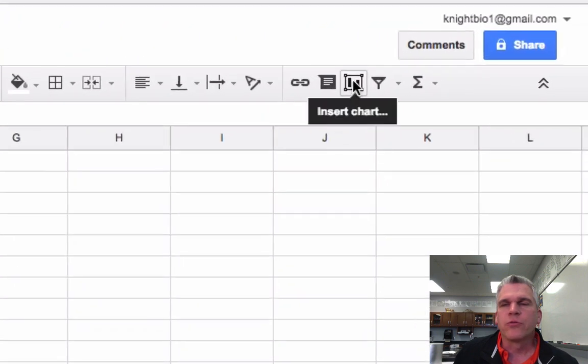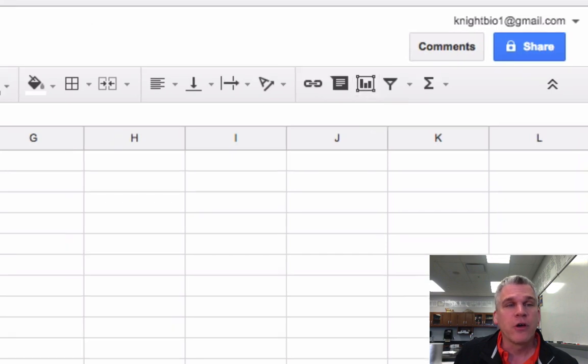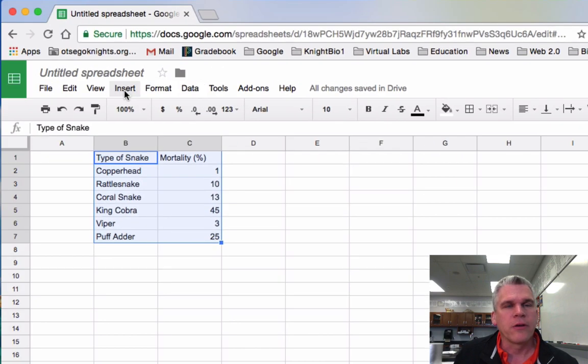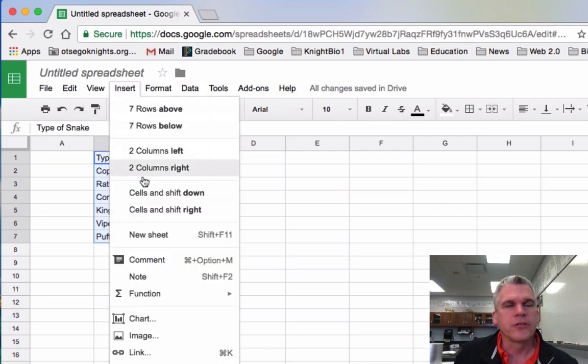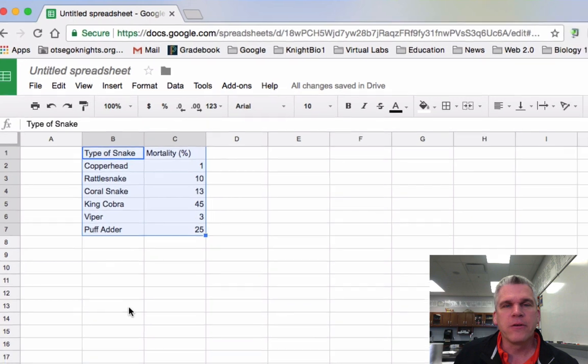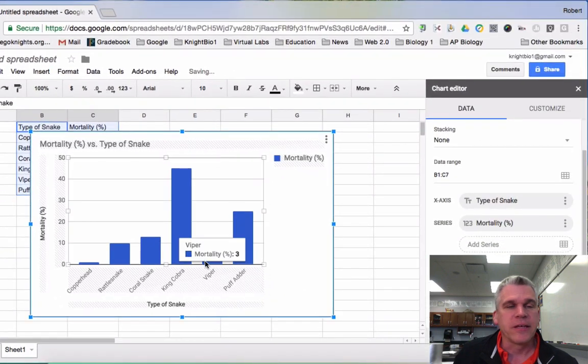I'm going to go over to the toolbar and I can click on insert chart, or you can go to insert chart on the menu. It takes you to the same place.